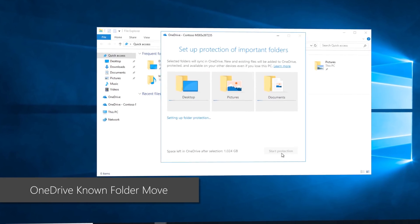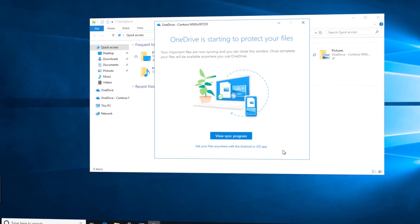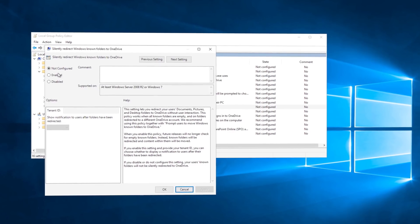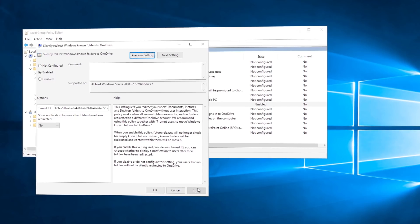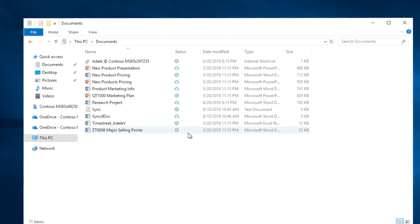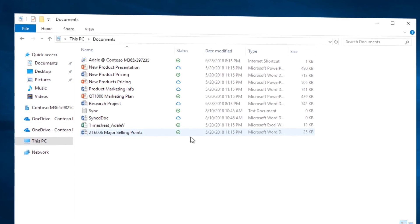But now with Known Folder Move, you can actually target documents, desktop, and pictures folders within a user profile. This can be done either as the user or, even more importantly, as a system administrator — you can enforce group policy settings and determine whether file sync happens silently in the background or if it's visible to end users. The nice thing here is that users don't need to change their workflow before, during, or after the file sync. Then after the user takes delivery of that new PC or refreshed PC, these files are available on the device once the user signs into their OneDrive account.